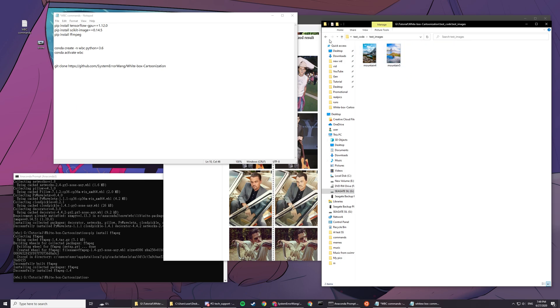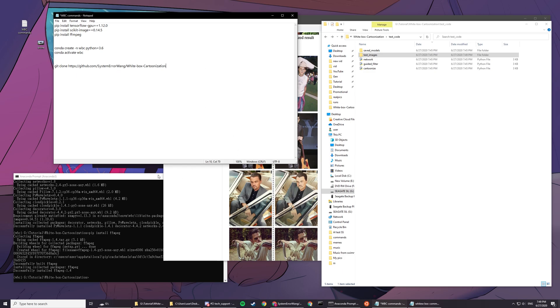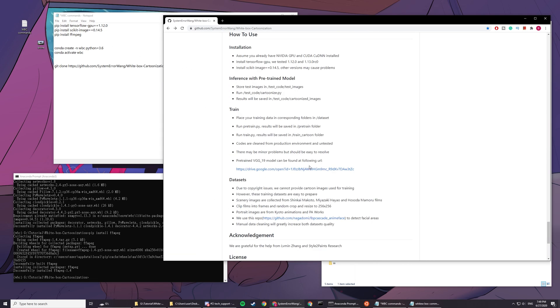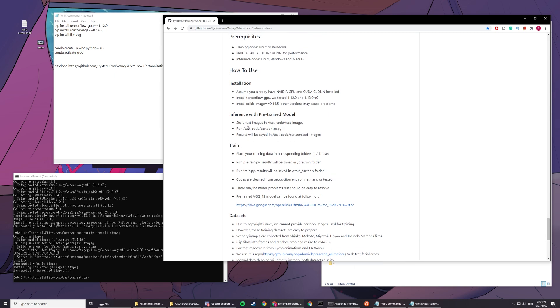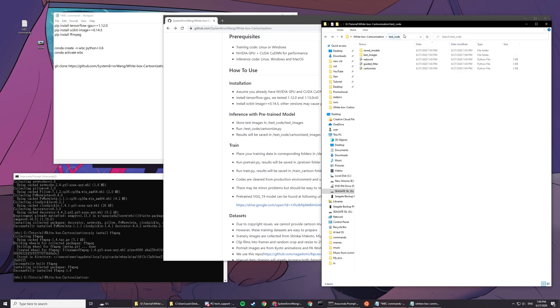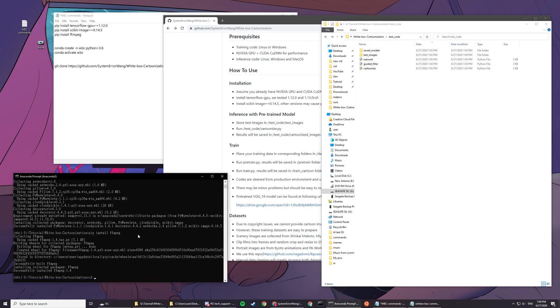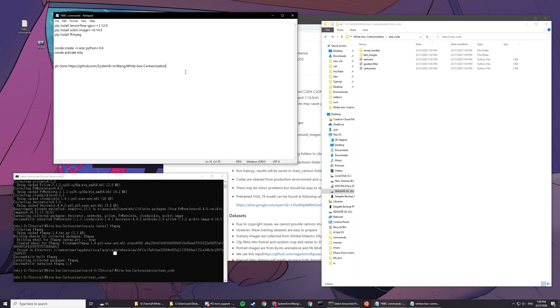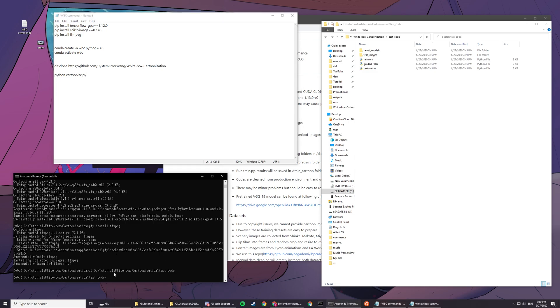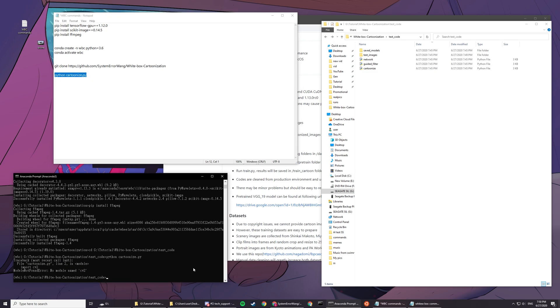For a single image, let's have these two. Results will be run test code cartoonize.py. You need to go into the test code directory, so cd and paste this path. Then type in python cartoonize.py and paste this here.